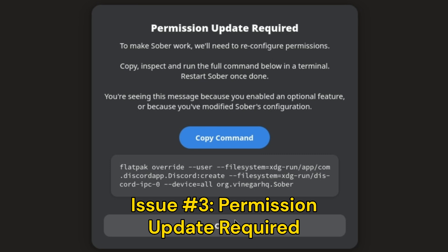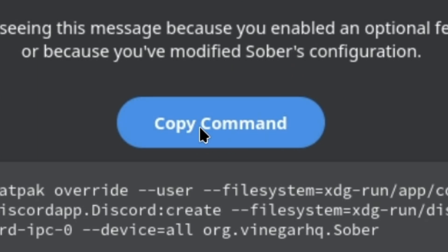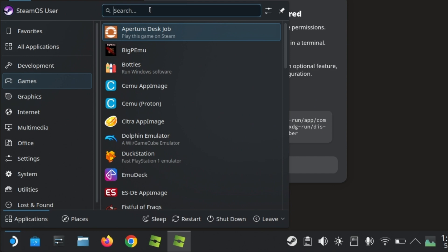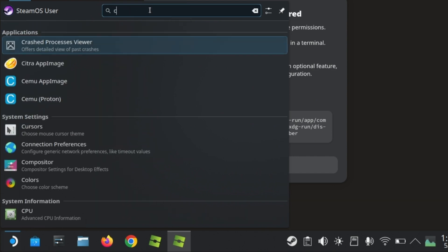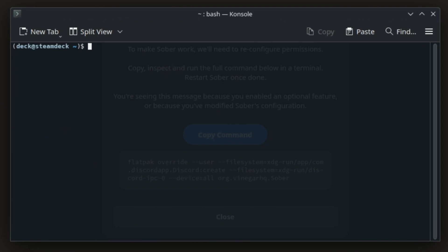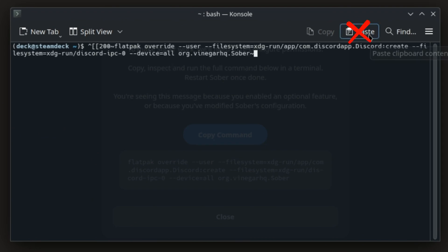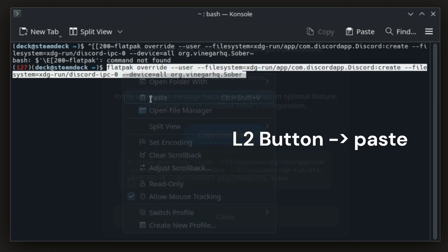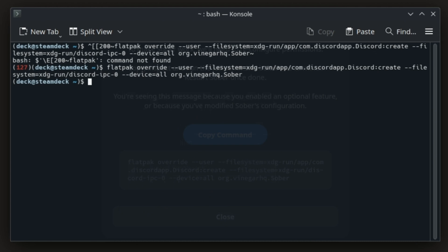If you get a pop-up like this, copy the command and open the terminal again. We need to paste the command. Avoid clicking the paste button, as it won't work correctly that way. Instead, right-click and click paste. For this one, you won't see any process or confirmation. Now you can close the terminal.